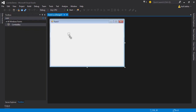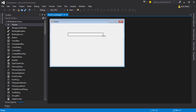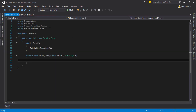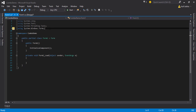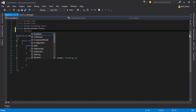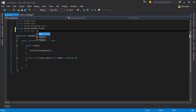The next step is you need to double-click on the form and then import the library to use SQL Server queries. You need to write: using System.Data.SqlClient;